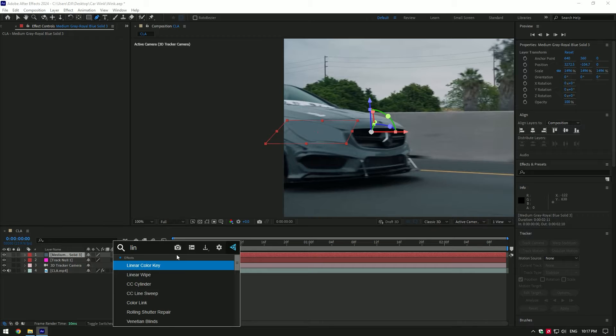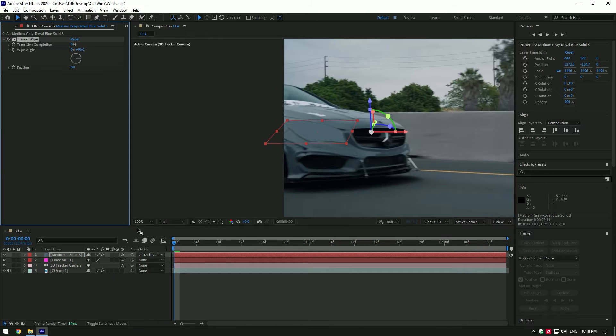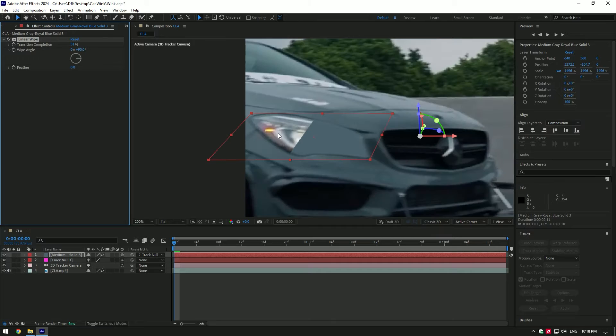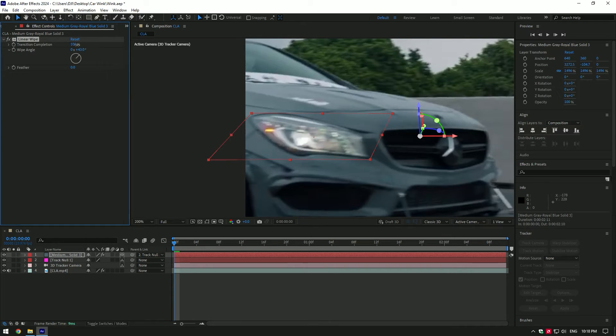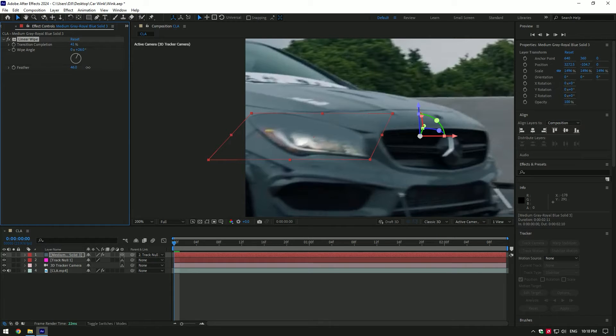Next let's add linear wipe effect. Let's change a wipe angle, so in my case I want a wink to start from top of the headlight. Cool, add a bit of feather here as well.